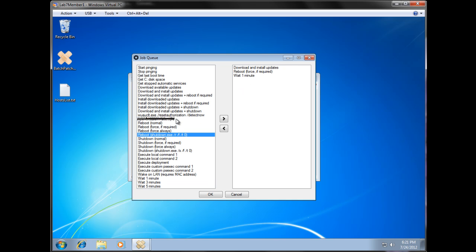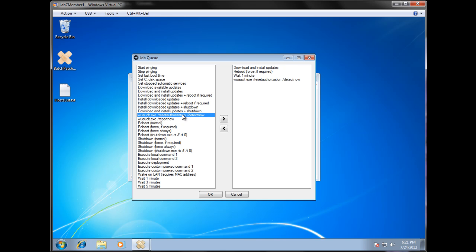Okay, so after one minute, we will do a reset authorization, detect now, and a report now. Let's check back in with WSUS.